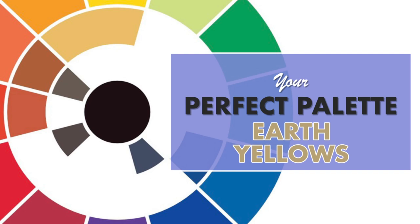Hello and welcome to my YouTube channel. In today's episode of Your Perfect Palette, we'll be discussing the benefits of adding earth yellow watercolor paint to your palette. This warm, rich hue is a versatile color that can be used to add depth and character to your paintings.